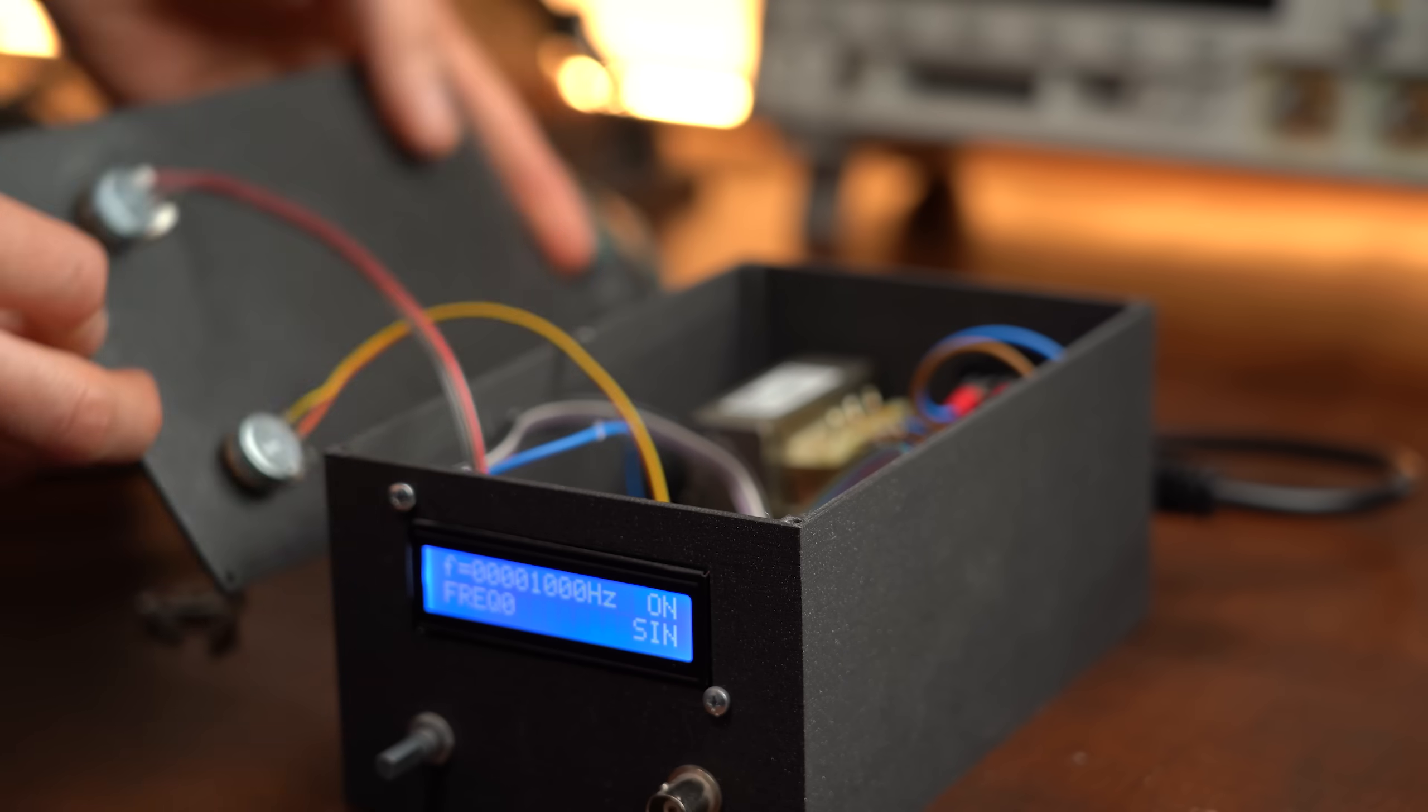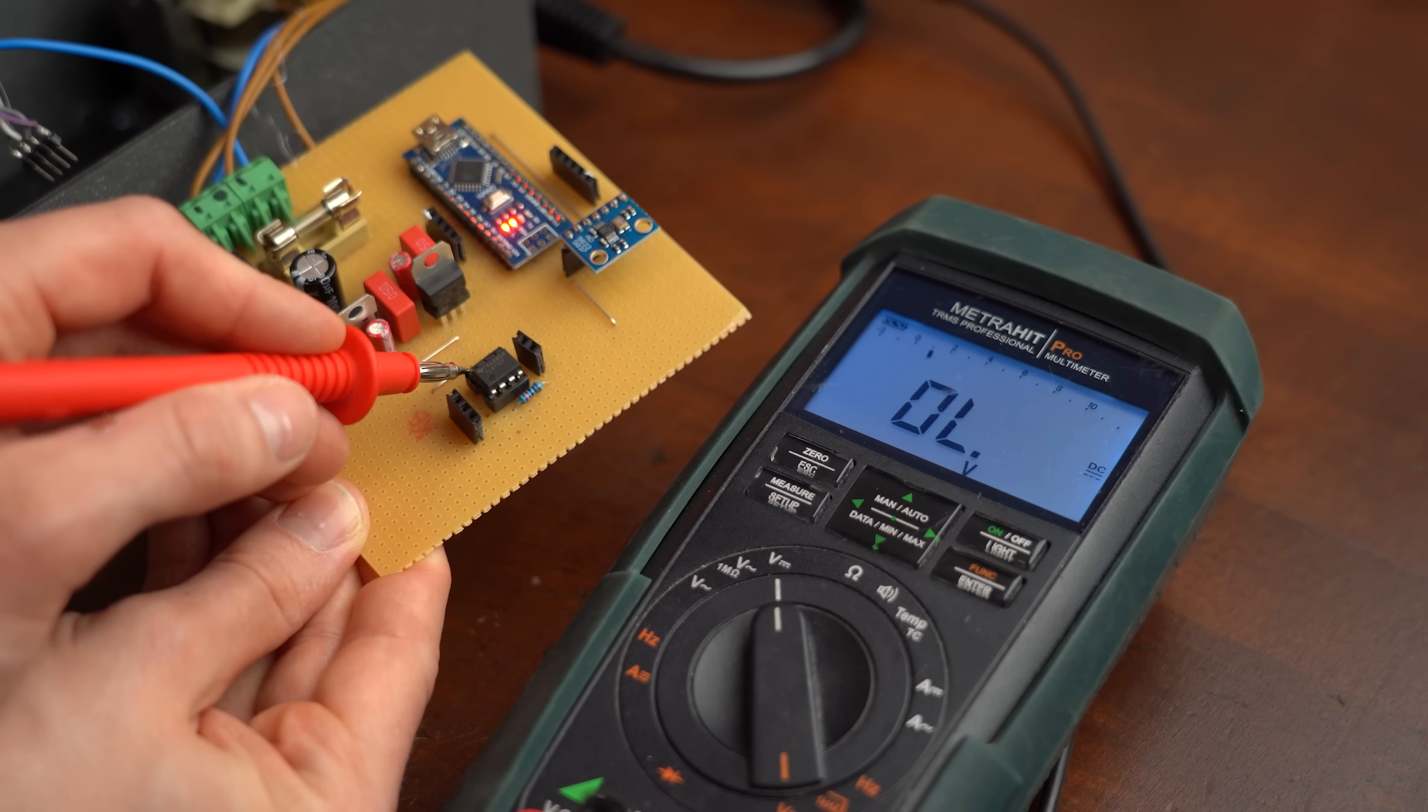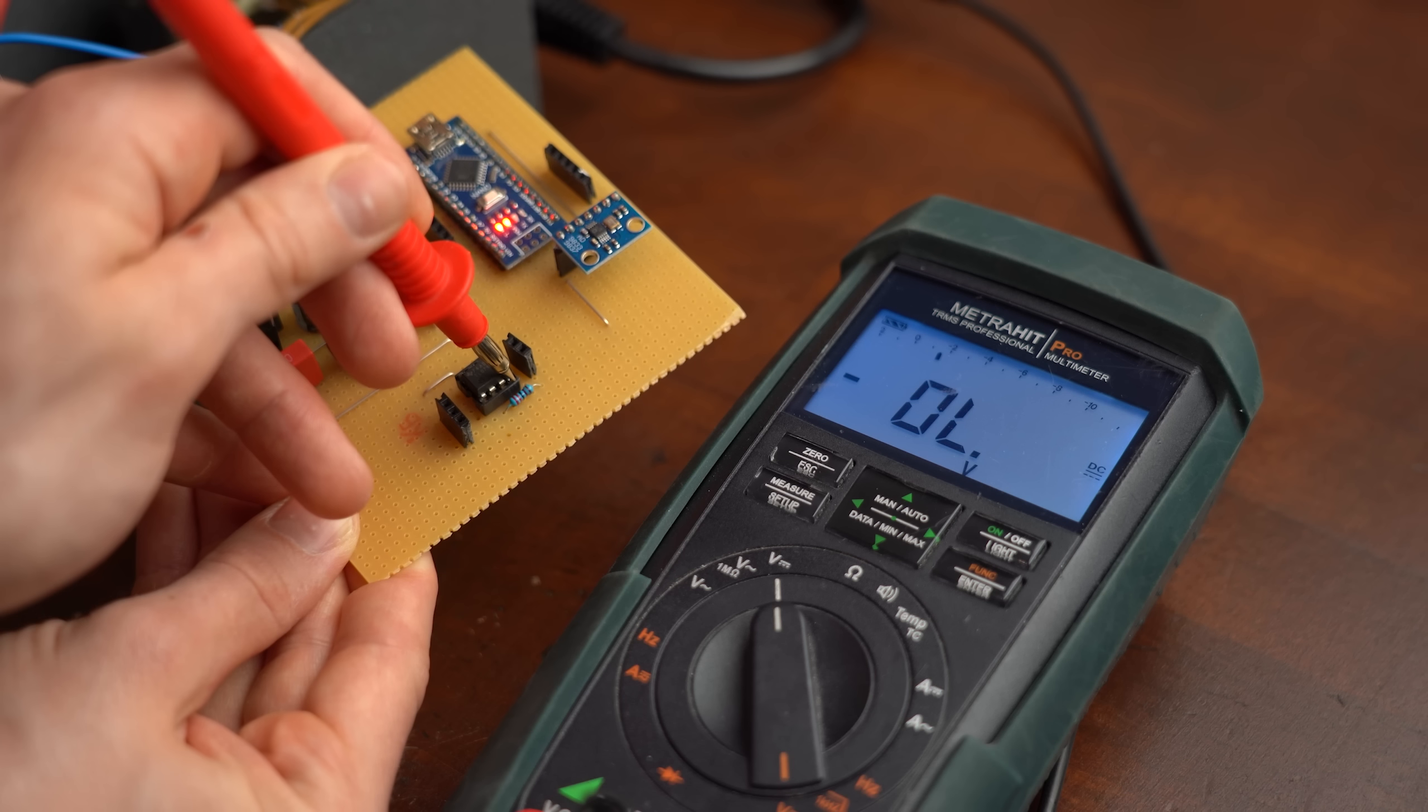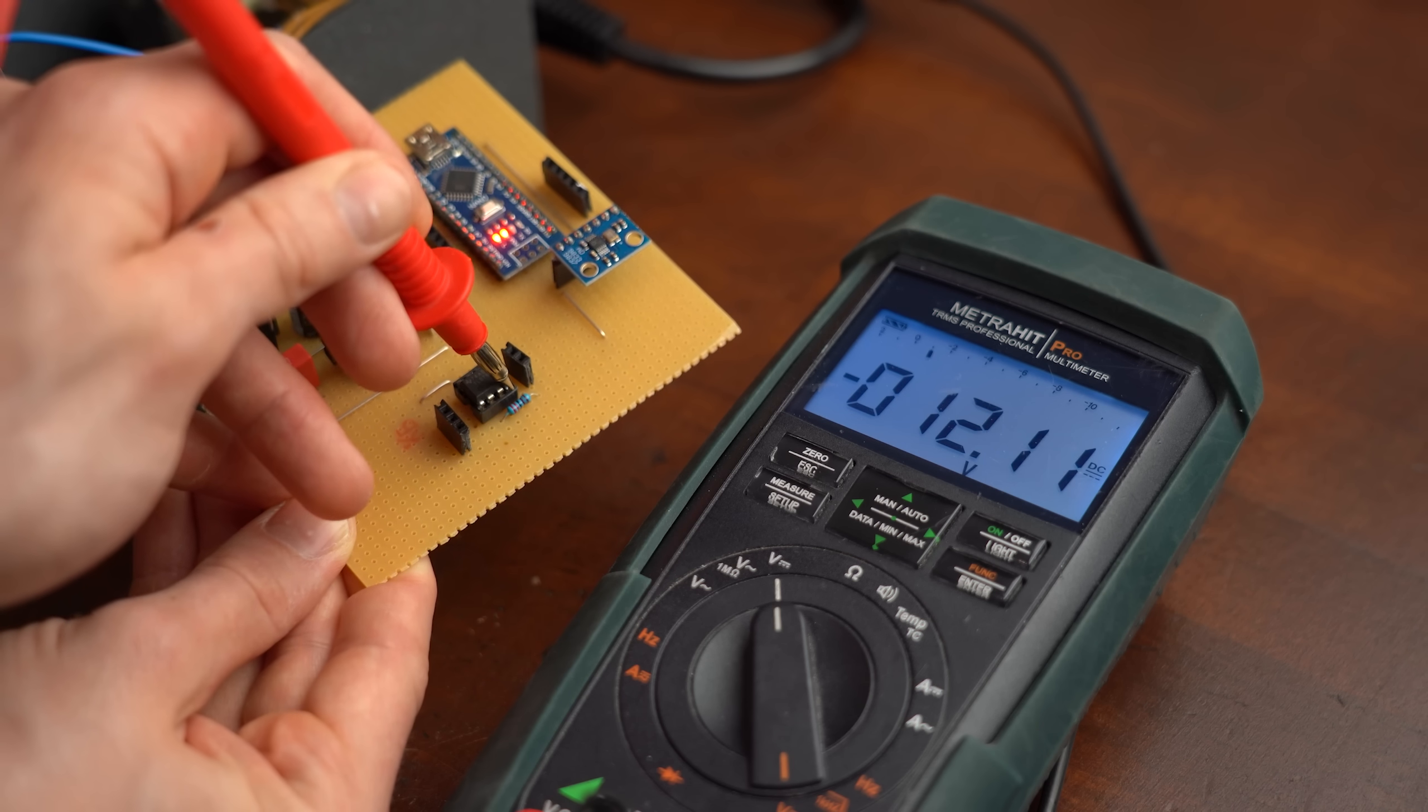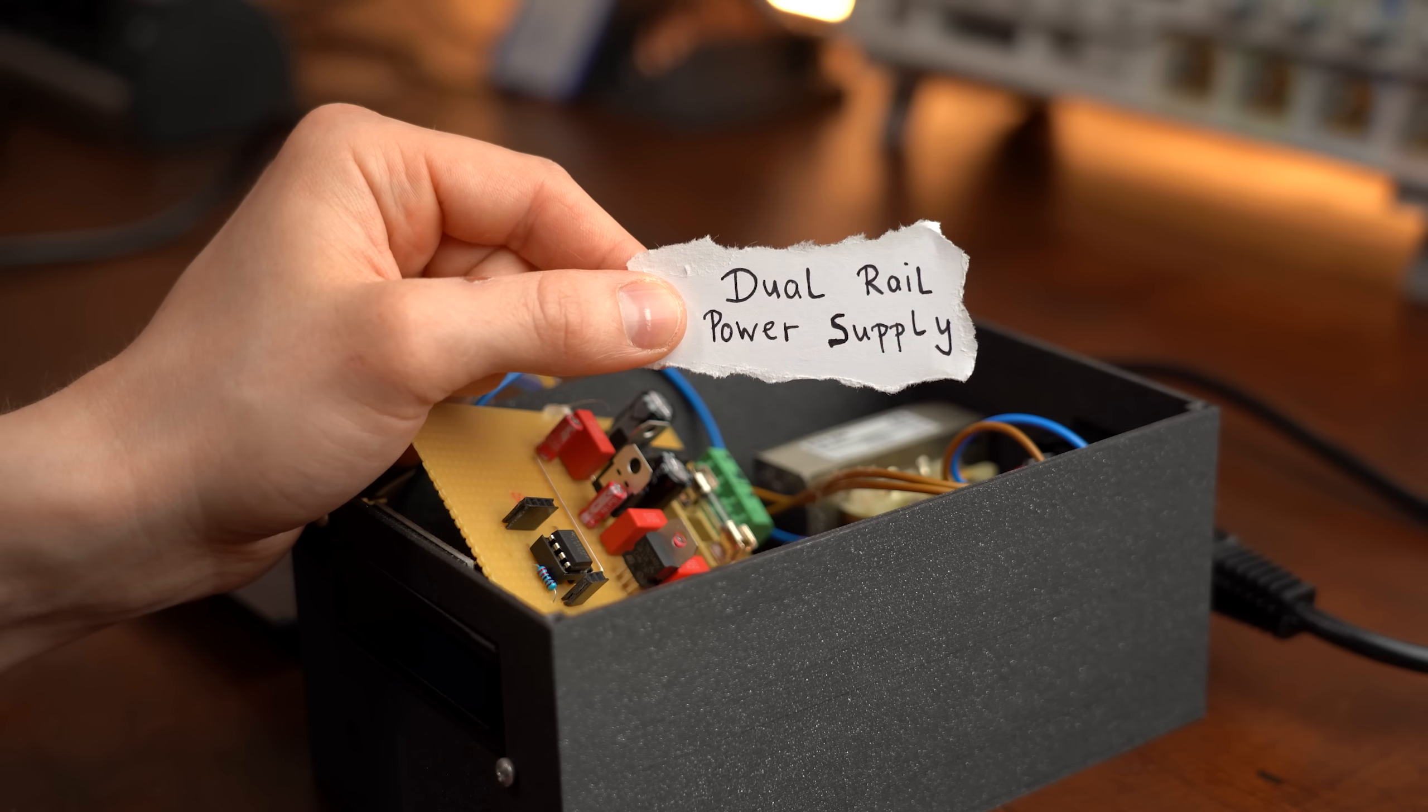This is possible because my waveform generator not only gets powered by a positive DC voltage that we are all familiar with but also with a negative DC voltage. This makes this power supply a dual rail power supply.